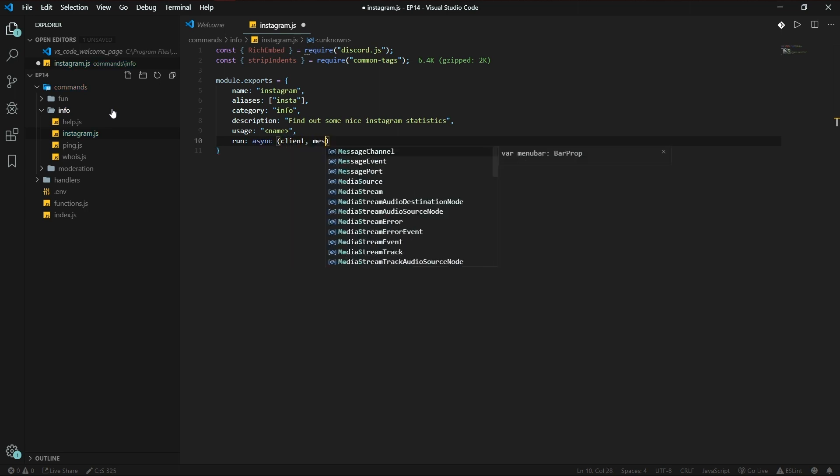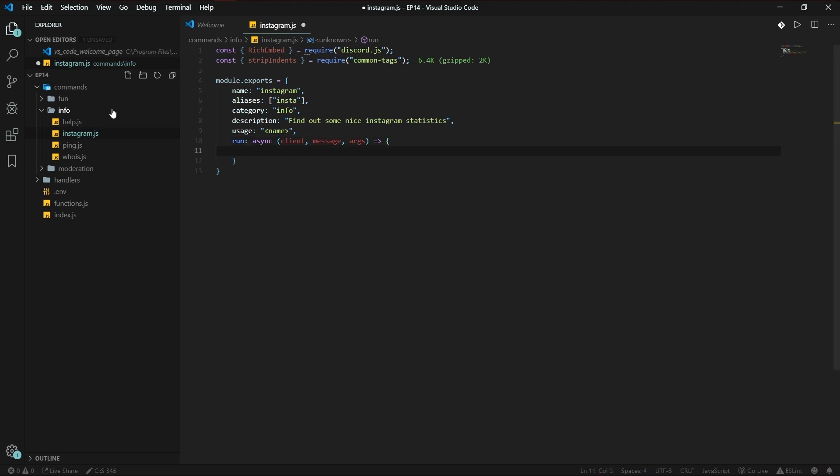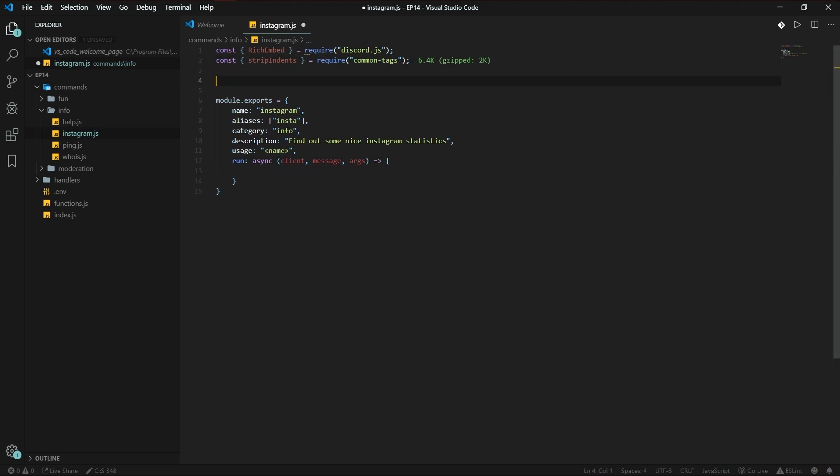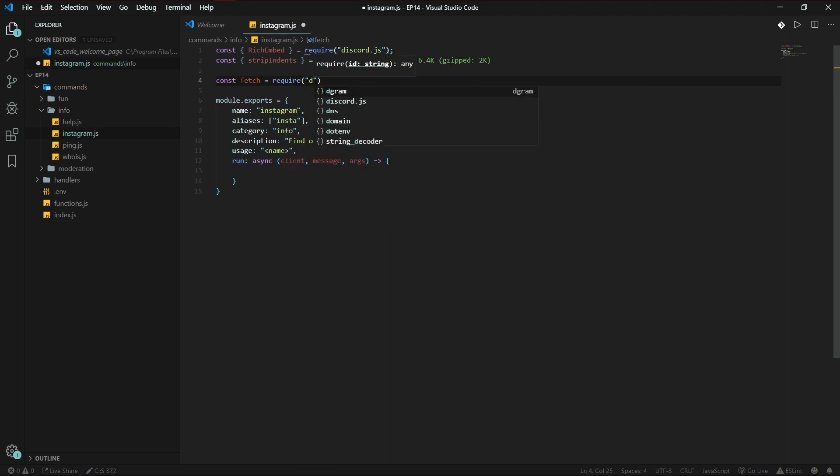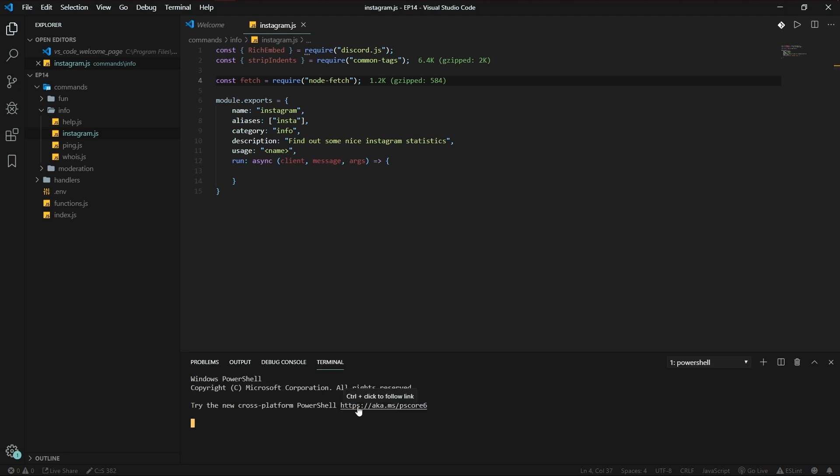Run async, client and search args. We're also going to be using fetch from node-fetch. If you don't have this installed, just go to your terminal, type in npm i node-fetch, enter. There you go, it'll be installed for you.